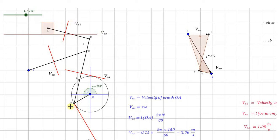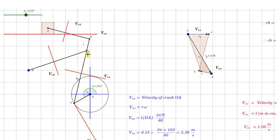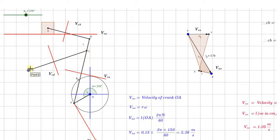We have taken A with respect to O because O is the fixed point. But in the case of link AC, neither A is fixed nor C is fixed. So we can say either velocity of C with respect to A or A with respect to C, and it will be perpendicular to that particular link. Then C with respect to D, because D is the fixed point.